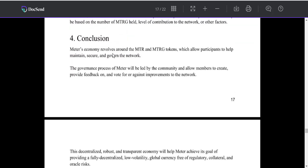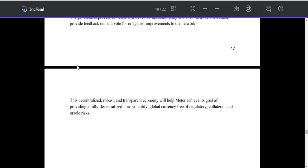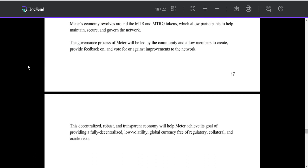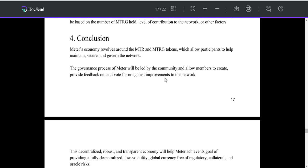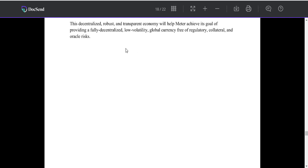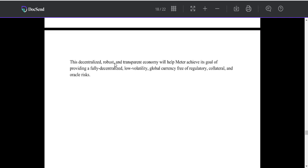Matter's economy revolves around the MTR and MTRG tokens, which allow participants to help maintain, secure, and govern the network. The governance process of Matter will be led by the community and allow members to create, provide feedback on, and vote for or against improvements to the network.